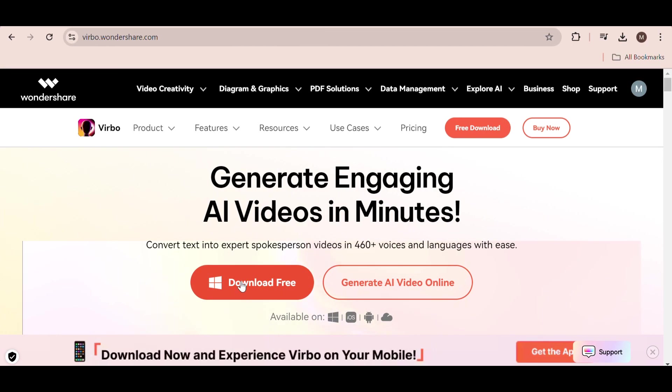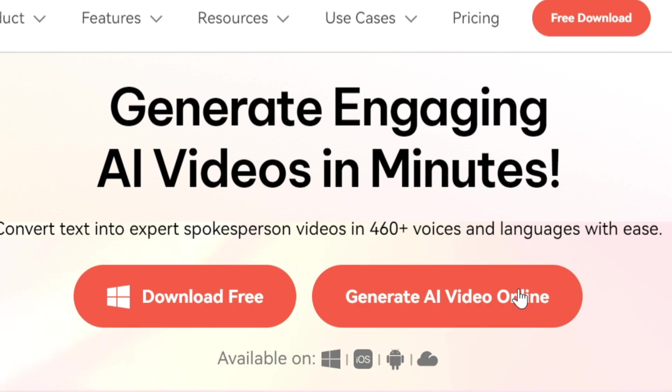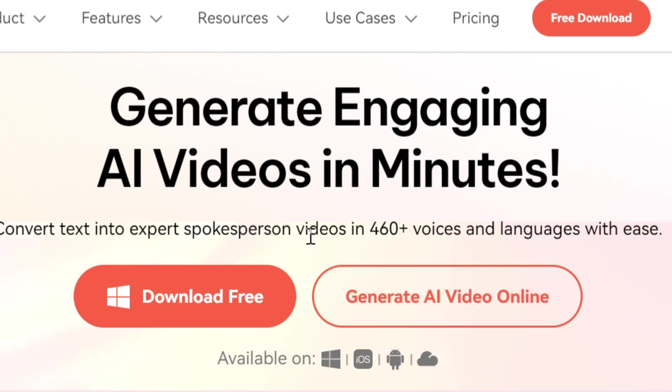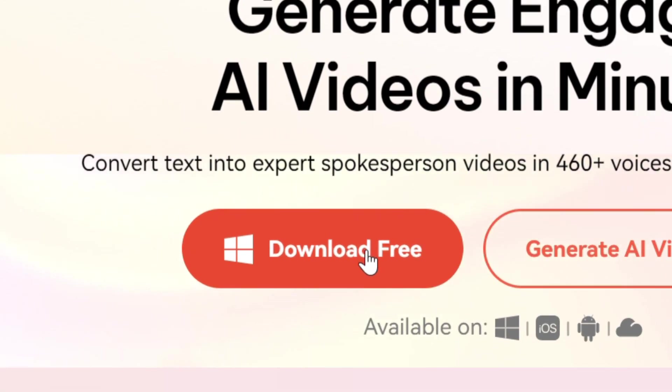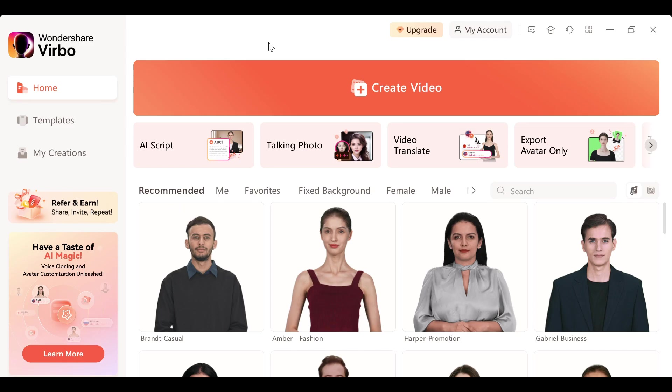So here we have two options. You can download this on your computer or you can use it online. I'm going to download this to my computer. Once it's downloaded and installed, you will have this interface.